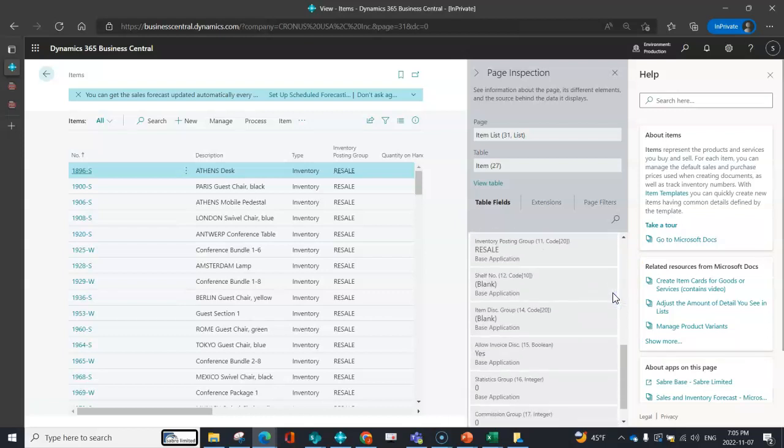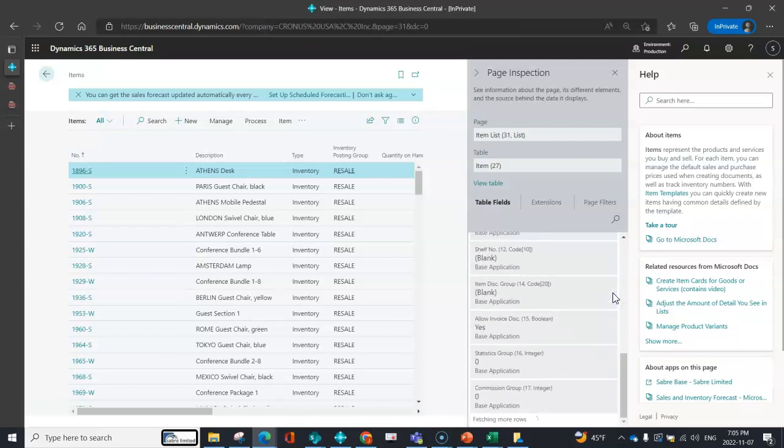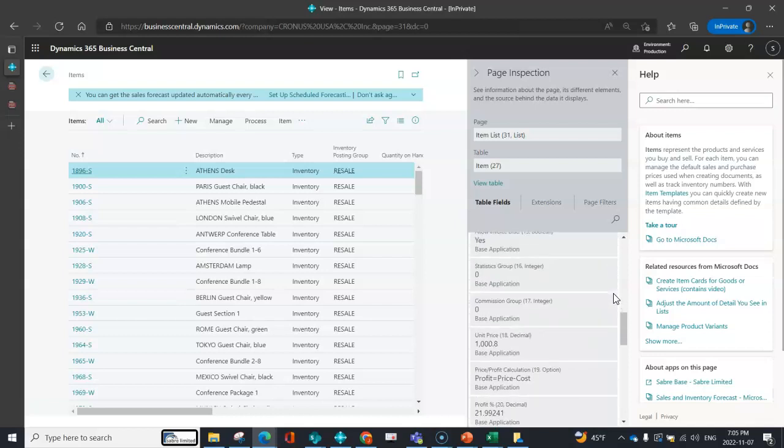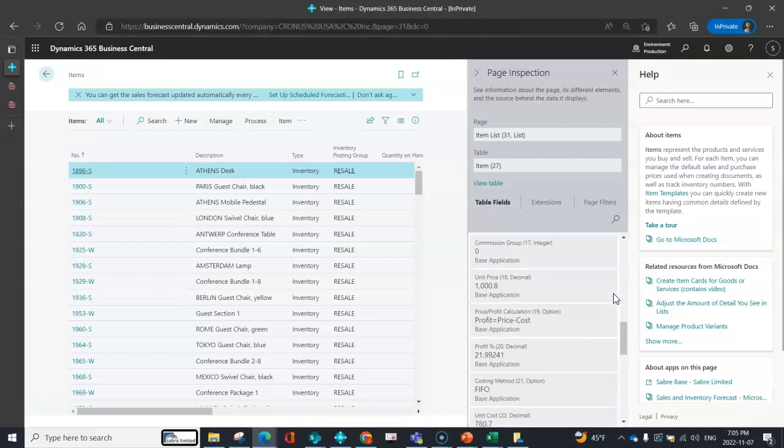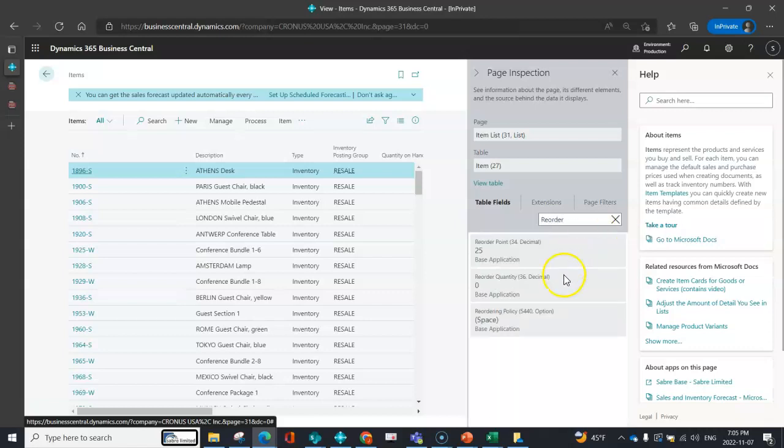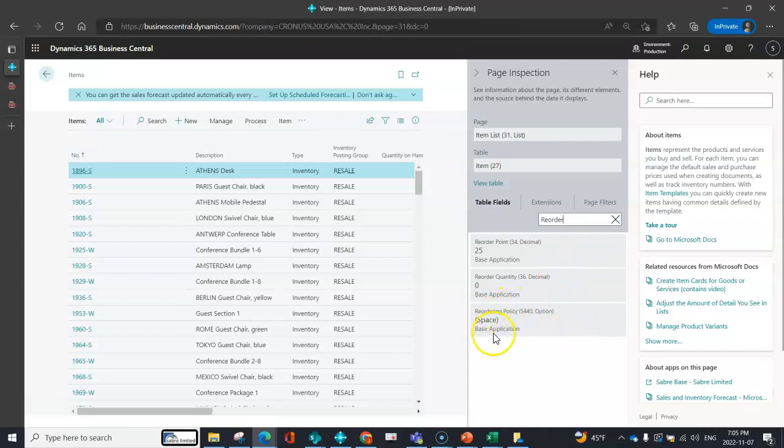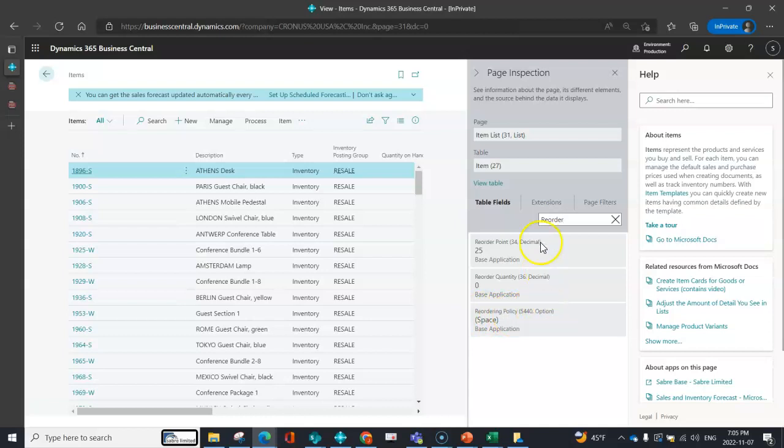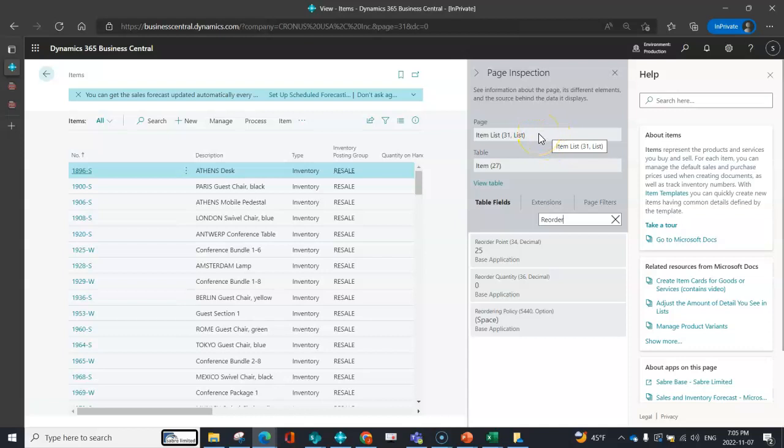I can just scroll down and find whatever I need. Let's say it was something like my reordering policy. I can look for the field that I think it is. Now if I needed to make a request to somebody, it would be very easy for me to say: I need the reordering policy field, it's an option list, I need that from table 27, and I'd like to display it on the item list page 31.